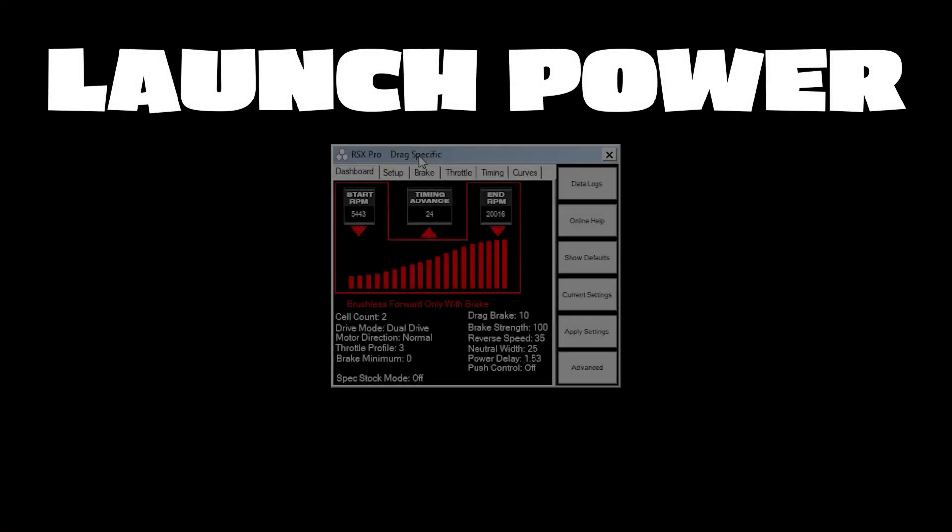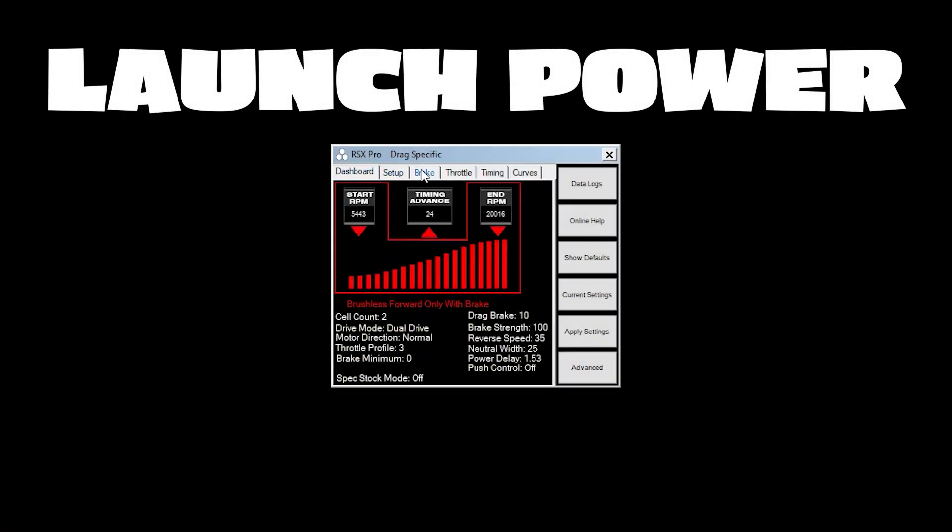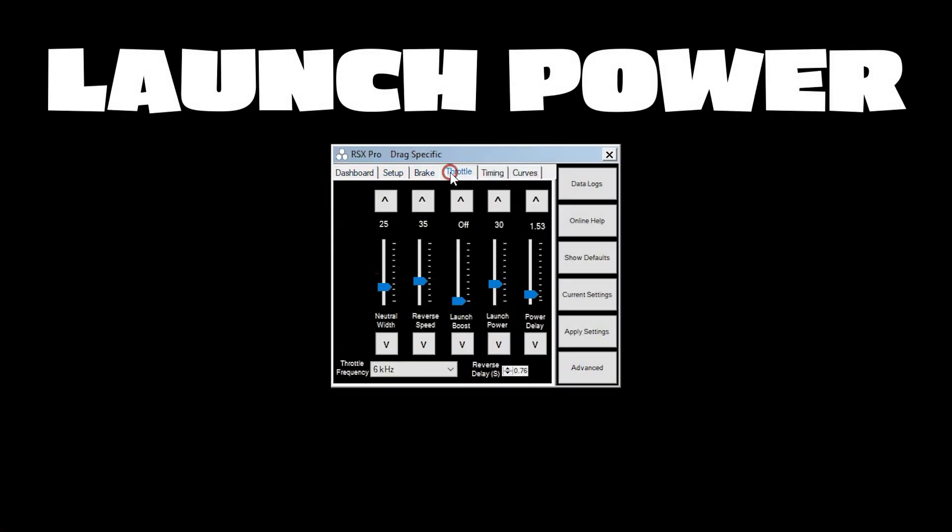Now launch power lets you set the percentage of throttle you want your car to leave the starting line at. This is really handy for tuning your vehicle to leave consistently on just about any surface.